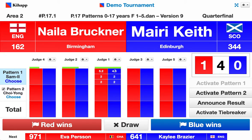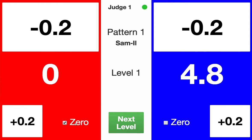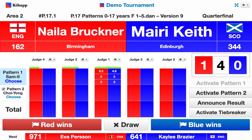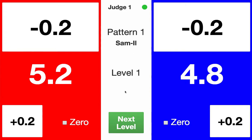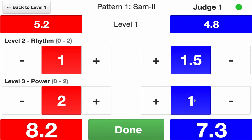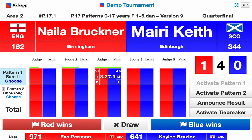We can see that judge one has scored 5.2 and 4.8 for red and blue respectively. If there were to be a terminal penalty, we would choose zero for that competitor from here, and we're also able to undo the terminal penalty. Once the pattern has finished, we press 'next level' and give scores for rhythm and power — we deduct from two in increments of 0.5. Once we're done with this pair, we press 'done' to signal to the operator's table that we're done with level two scoring.